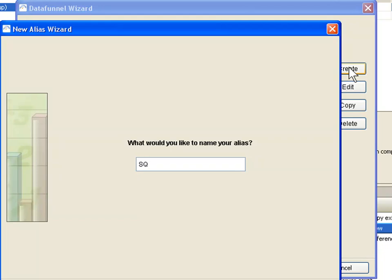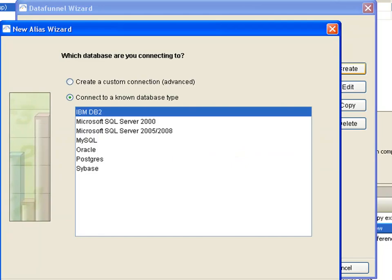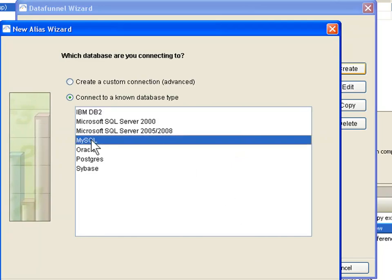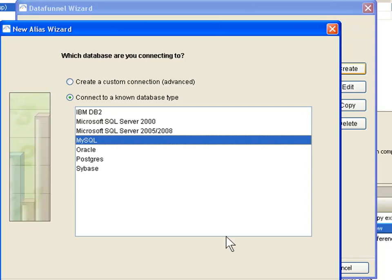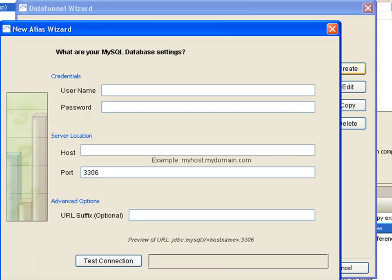I will click the create button. It is asking me for my alias. So I am going to say this is my SQL superstore alias. That is the database that I want to connect into. I will click next. It is going to ask me which type of database it is. For this example I am using MySQL, but you can have any database that you have access to of course can be specified here.